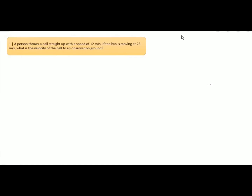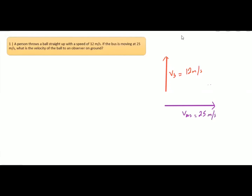First, we draw the vectors. The ball is thrown straight upward at 12 m/s, so it moves in the upward direction with velocity 12 m/s. The bus is moving horizontally at 25 m/s — let us consider it moving to the right. These are the two vectors we must add to find the velocity of the ball with respect to an observer on the ground, since the person who threw the ball is on the moving bus.